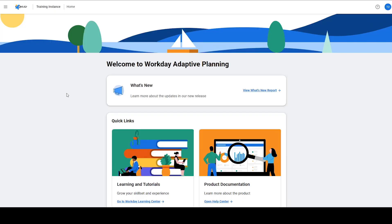In today's episode, we will explore one of Workday Adaptive's recent releases, introduced in August 2023, the multi-select setting. This feature was initially only available in Office Connect and has now been extended to web reports and dashboards.